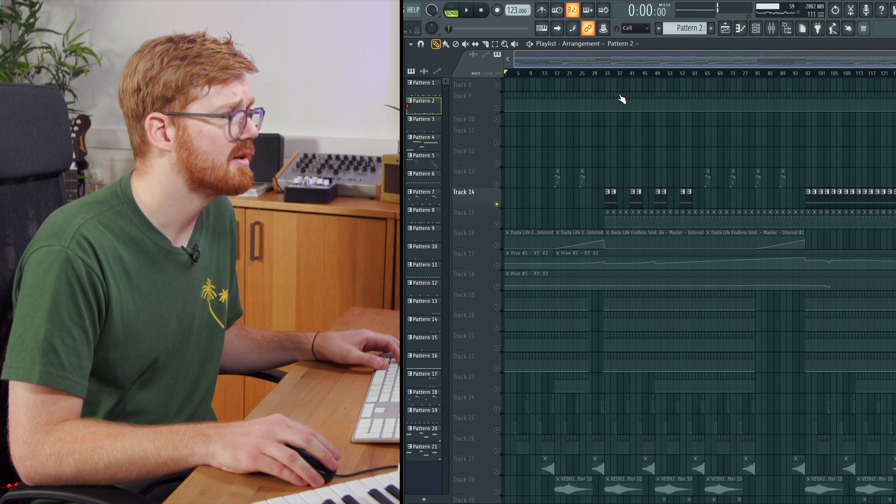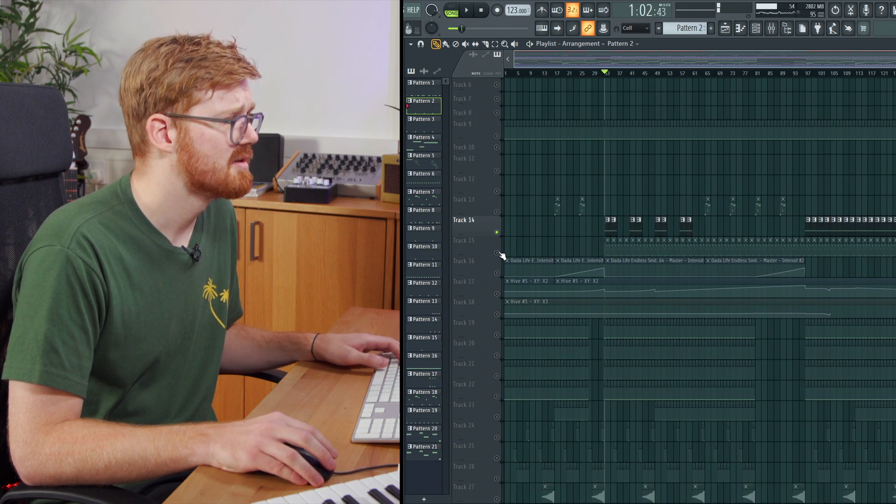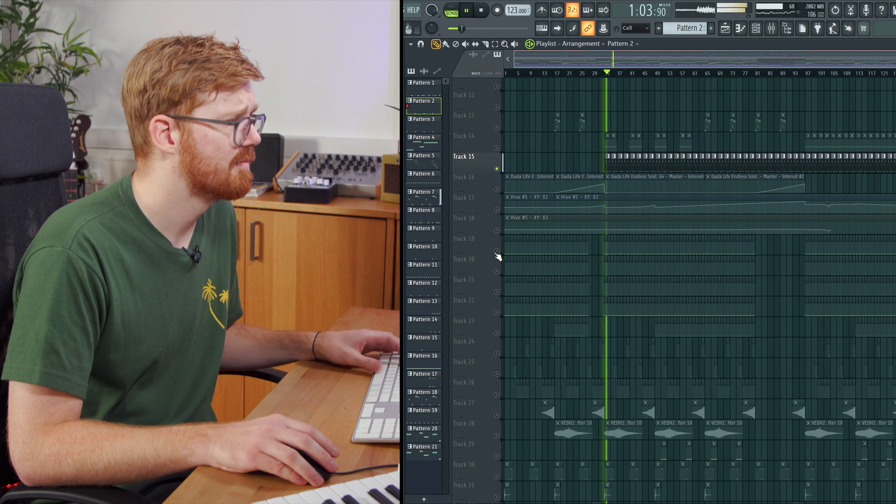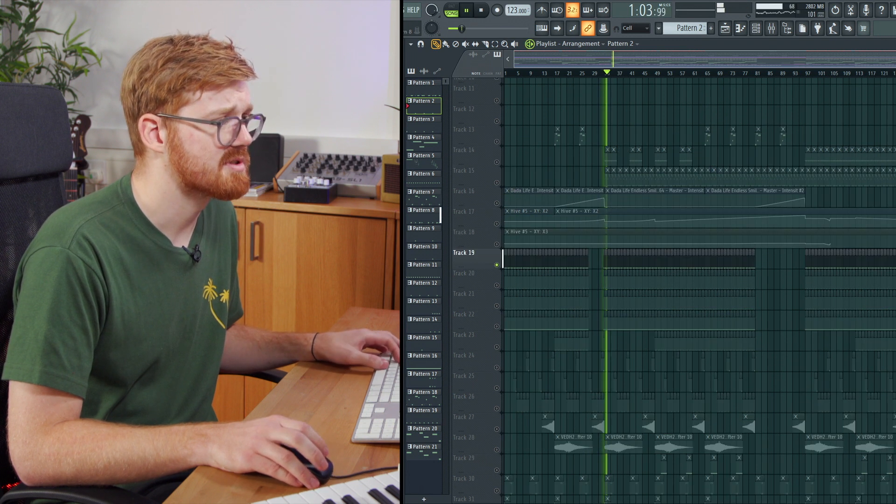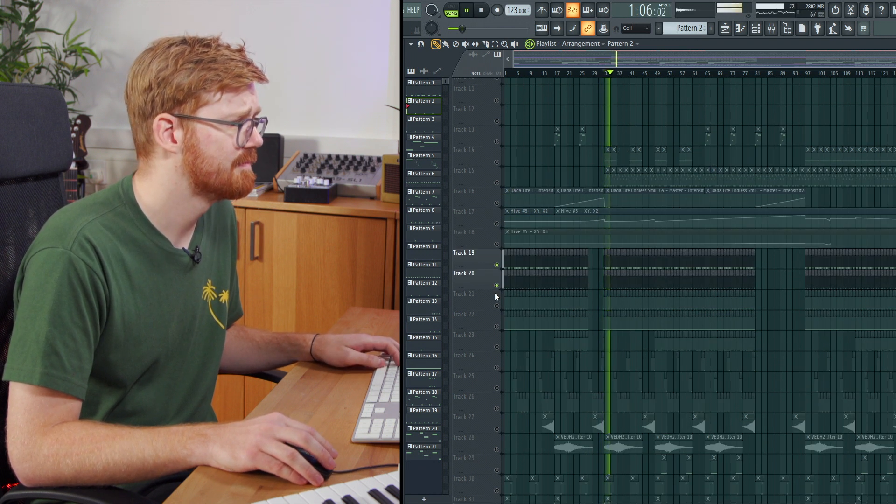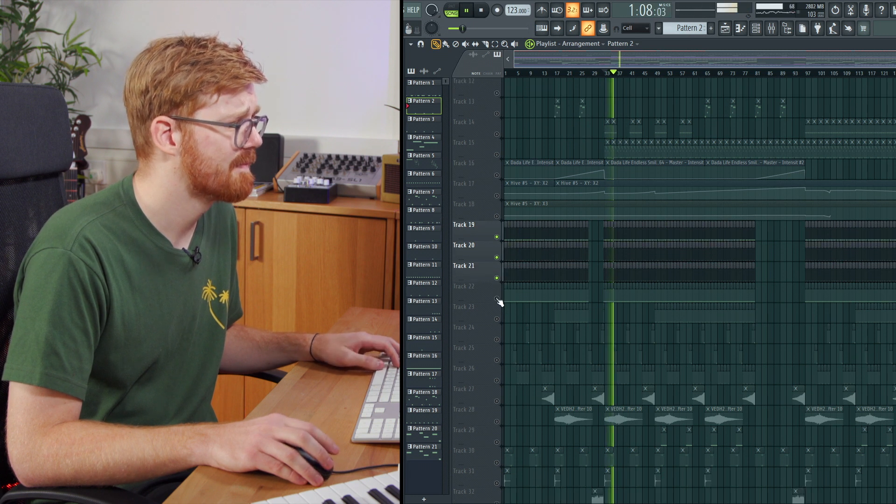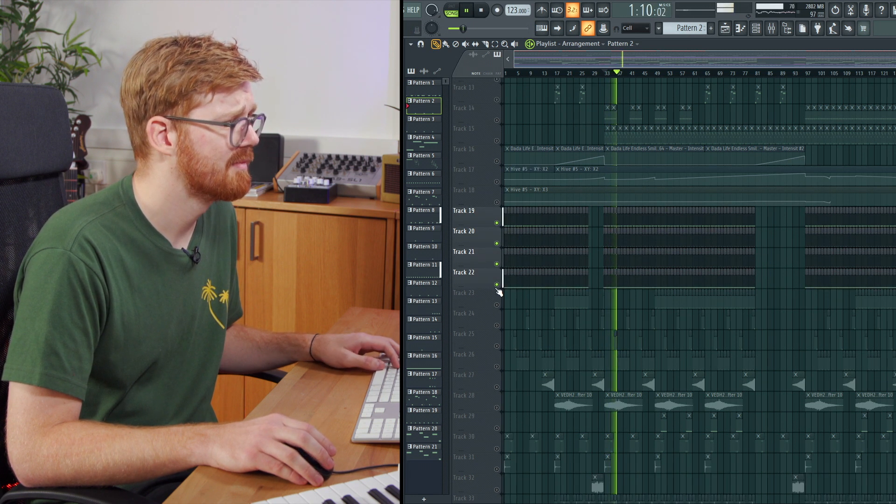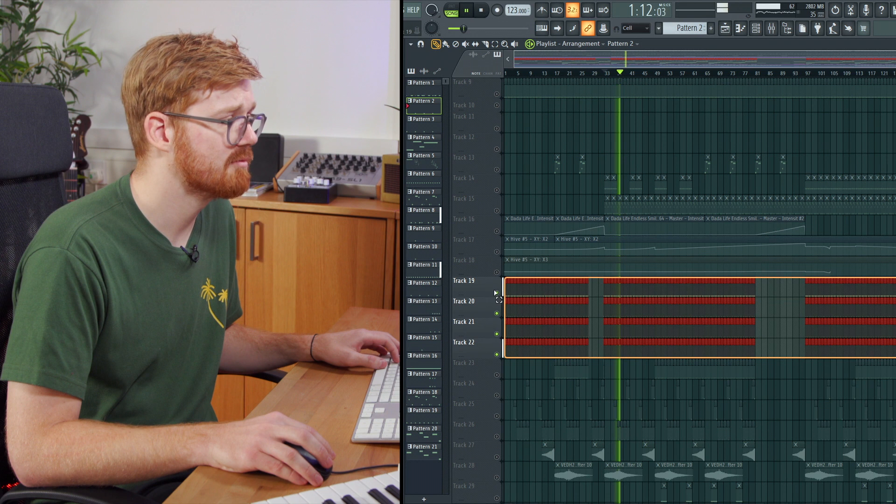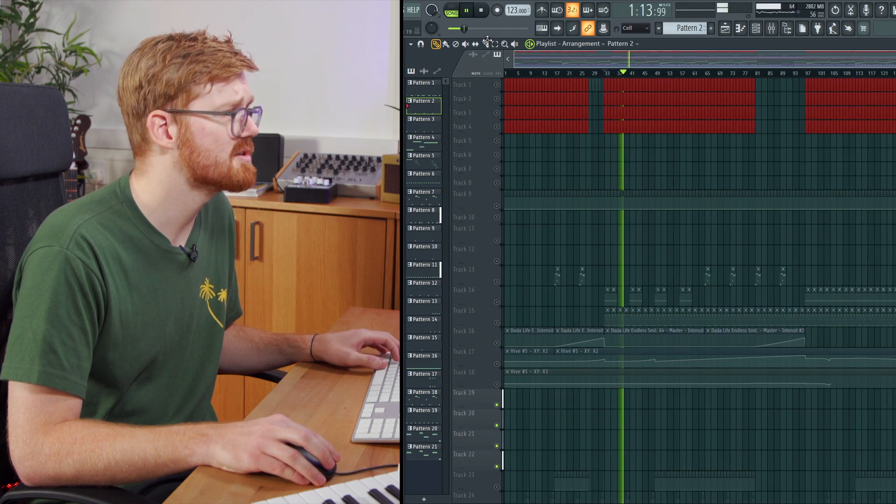What else have we got here? A little synth element. So we've got some hats. A little snare. Clap. A little running hat. We'll move all those guys up.